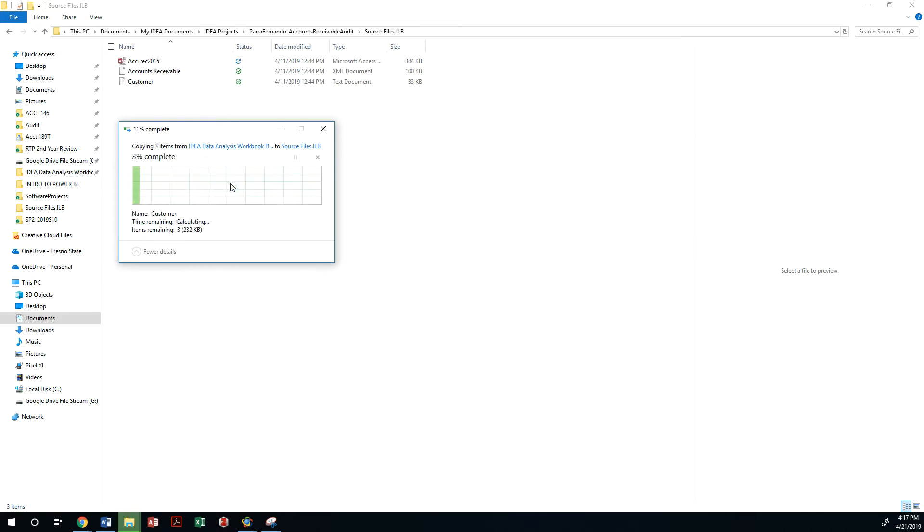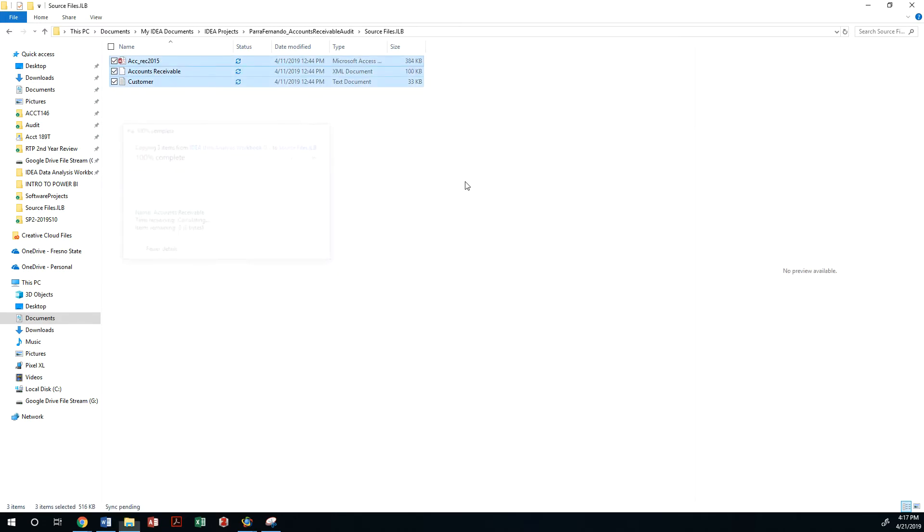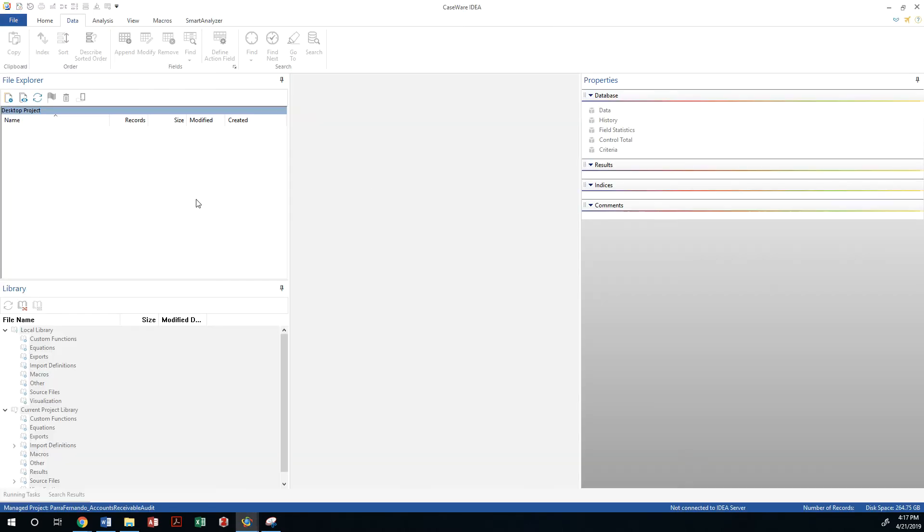And paste them in there. Yeah, I had them there before because I was working with it earlier, but I just wanted to make this video. Then I go back to Caseware IDEA and I go to my home tab.